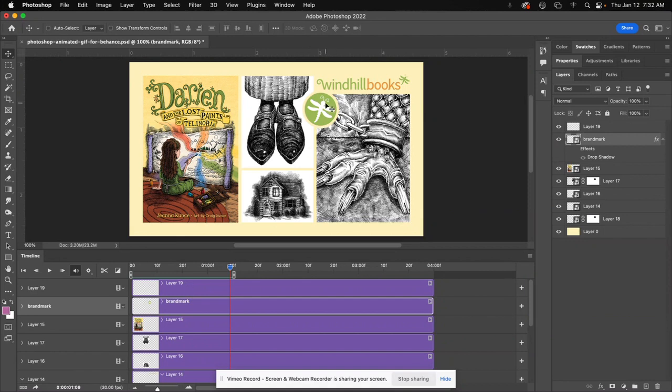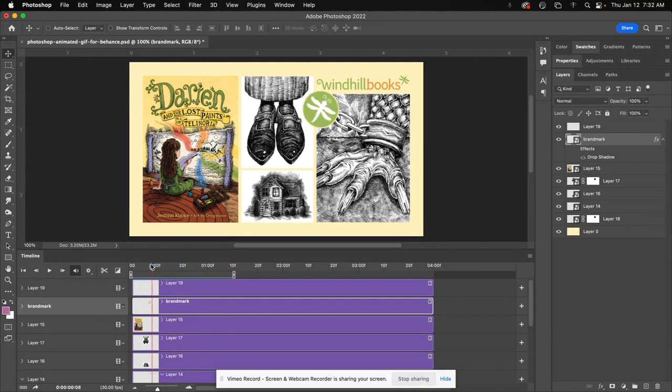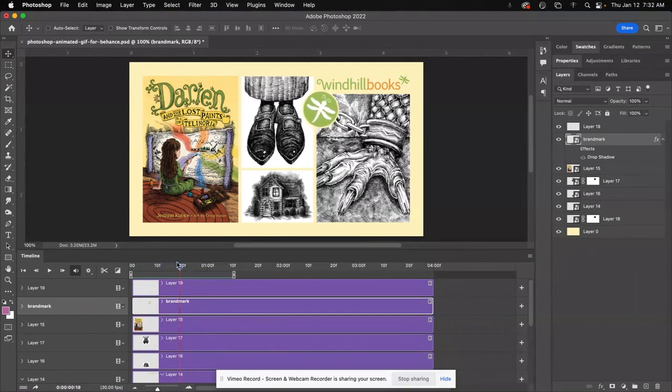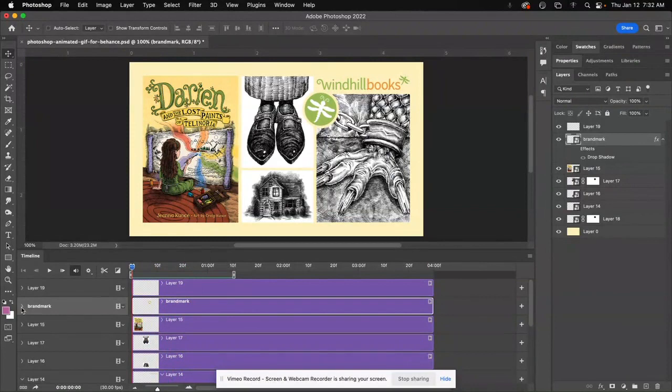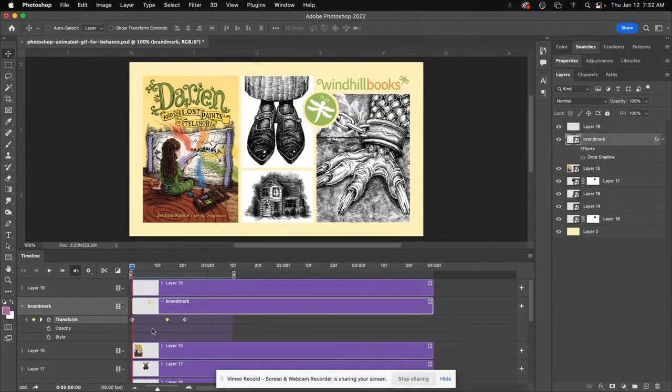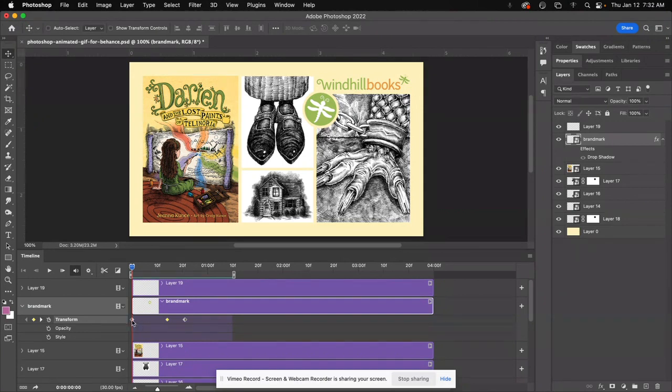So what I did for this brand mark is, I'll kind of show you here as I scrub through. I just wanted it to repeat itself, enlarge and twist, enlarge and twist. So these controls, they work basically like they do in any timeline, they work with keyframes.